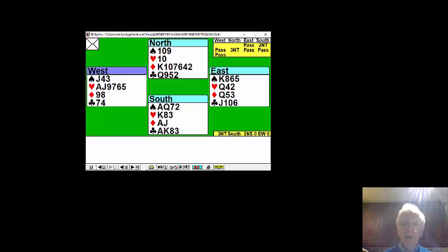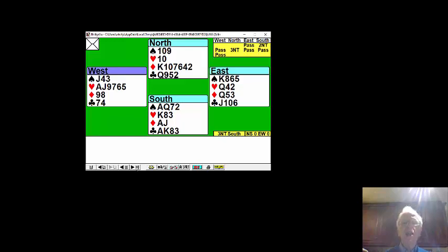You made four clubs, two diamonds is six, a heart on the lead is seven and two spades when the spade finesse was successful.